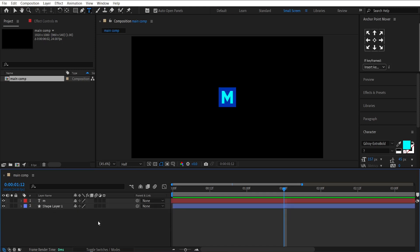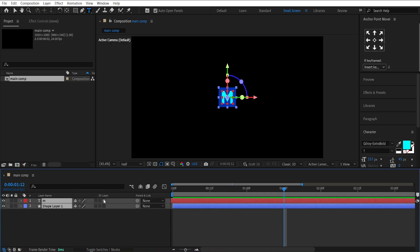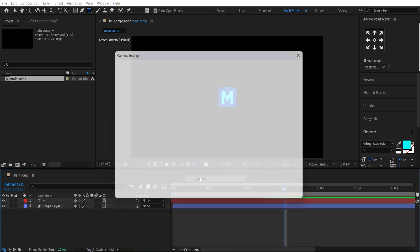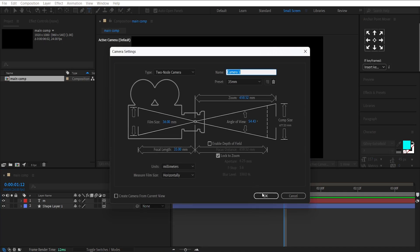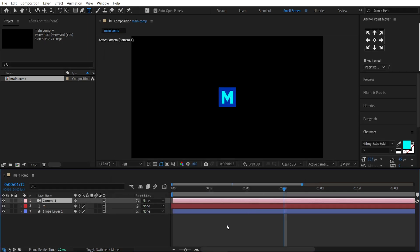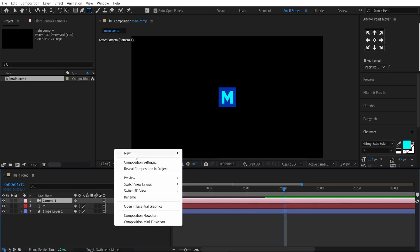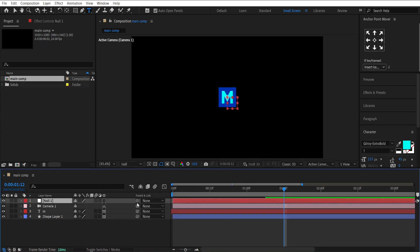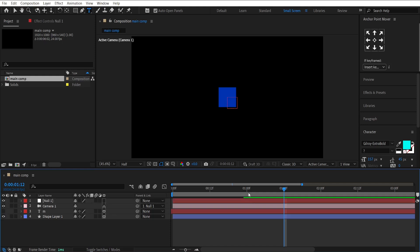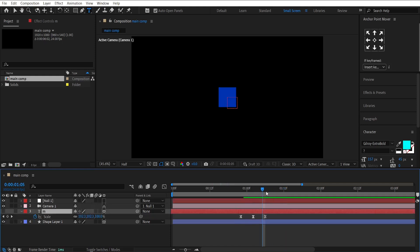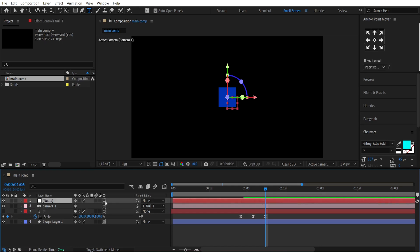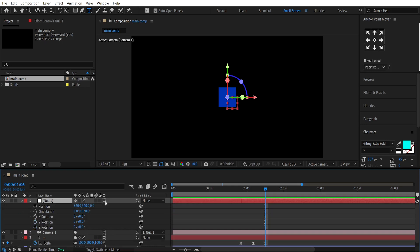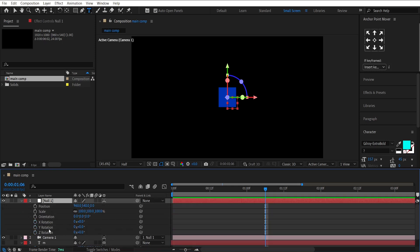Now, make this text layer 3D using this icon. Then, apply a camera, and leave its default values. Now, create a null layer and parent the camera to it. Hide the text for now. Then, convert the null layer into 3D as well. Make keyframes on its position, scale, and Y rotation.